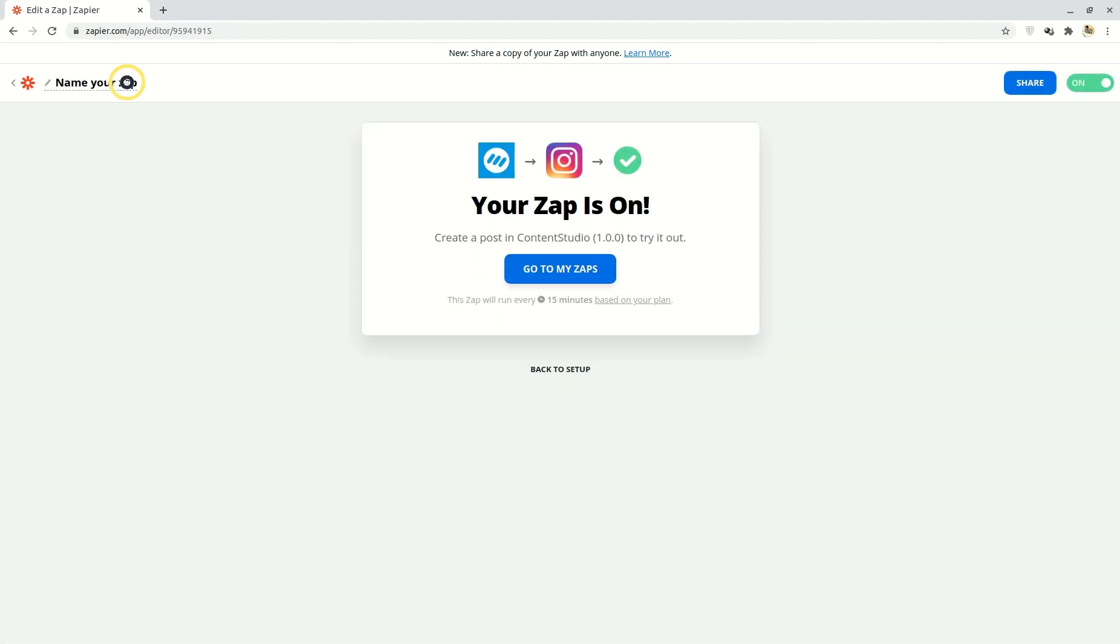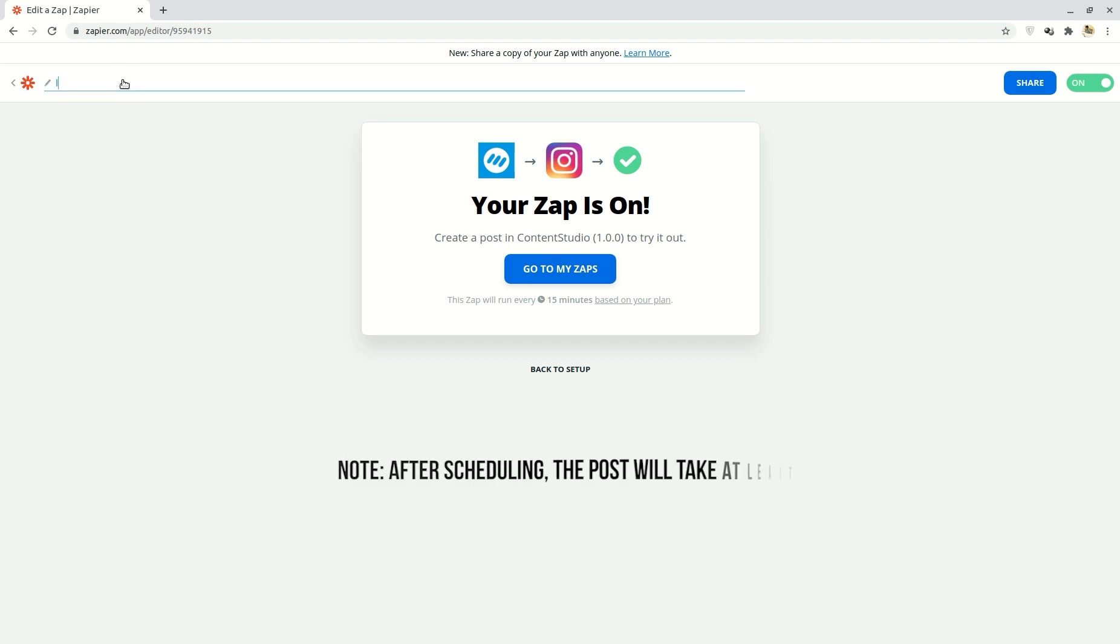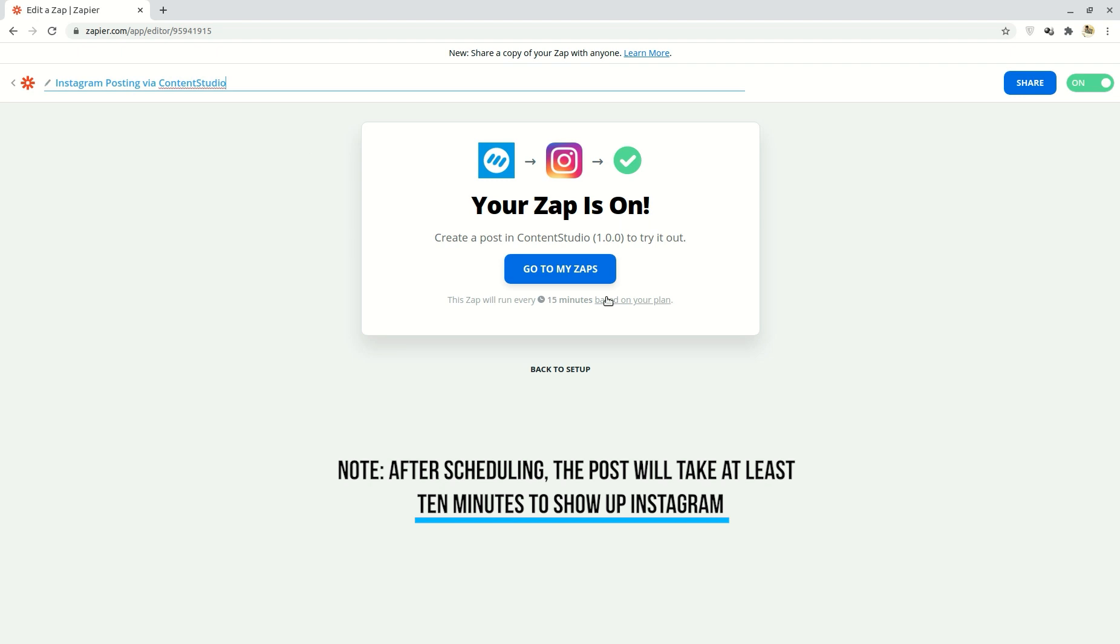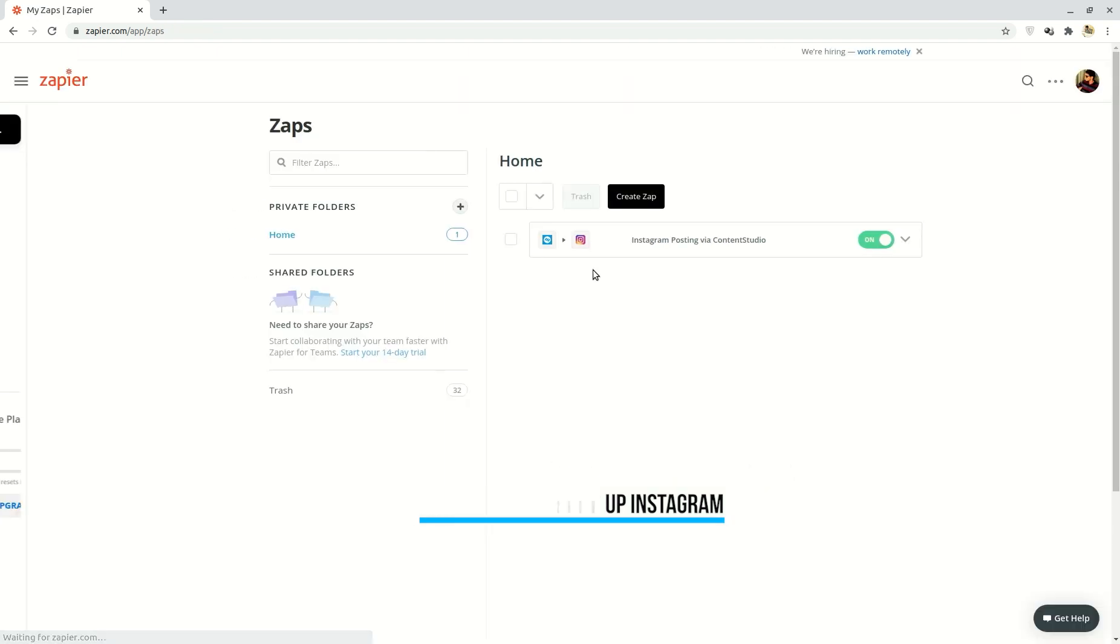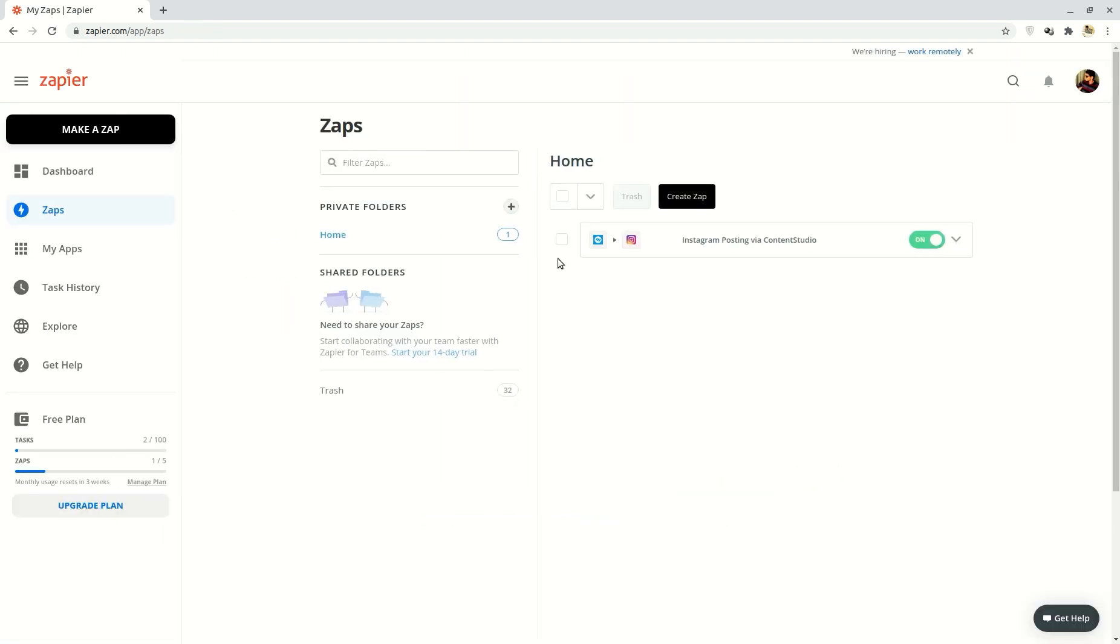There you have it. You can now directly post to Instagram via Content Studio. So head on over to Content Studio, start scheduling your posts and sit back and relax and let Content Studio and Zapier do the publishing for you.